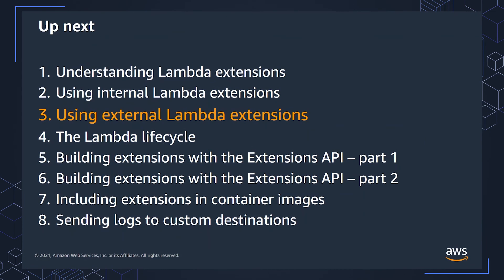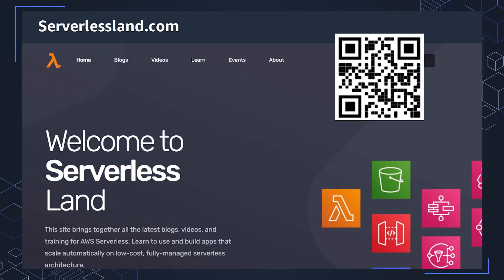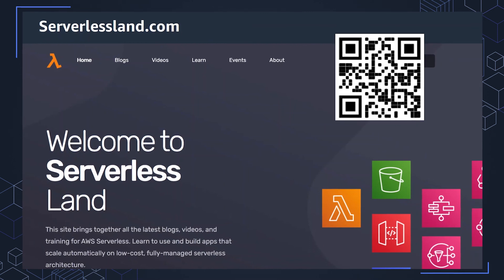In the next video, I'm going to be taking a deeper look into external extensions and how they work. For plenty more information, head over to serverlessland.com with lots of resources, blogs, videos, workshops, and other learning paths. Everything about serverless on AWS.